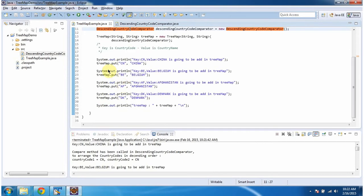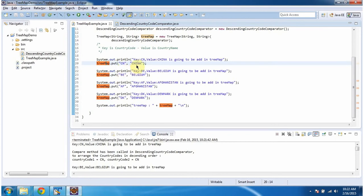Here in TreeMap, I am adding four key value pairs. Key is country code, value is country name. Then I am displaying the TreeMap content.